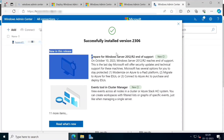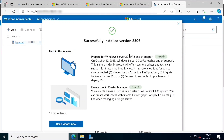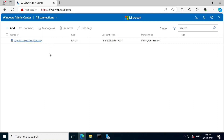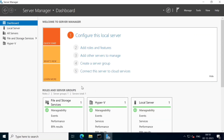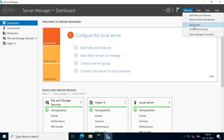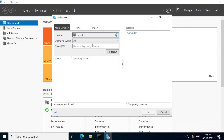We will install the current version 2306, which is the latest Windows Admin Center. We will install the server automatically. It will be managed by the gateways. We will manage everything in the server manager. We will add a remote server and add features in the server manager.